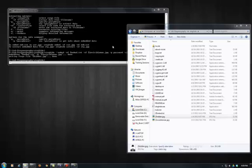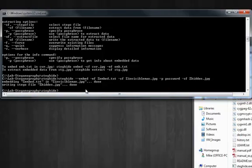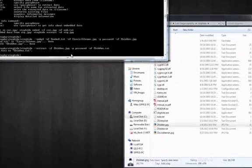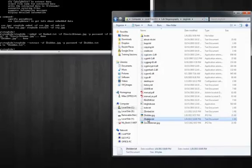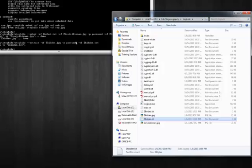So now, you can imagine you sent this to somebody and they knew the password — they can actually extract the message you sent them using the same program. You enter the password and specify where you want the output to go. The text was extracted to the file, and you can see it's the same message we embedded the first time. This completes the second lab of steganography.